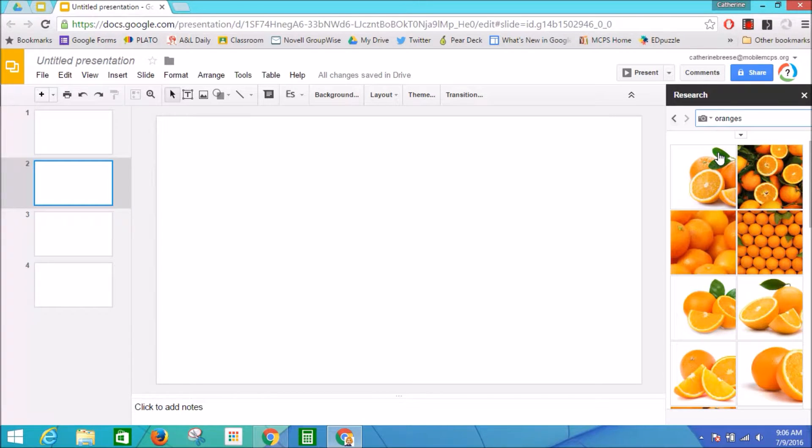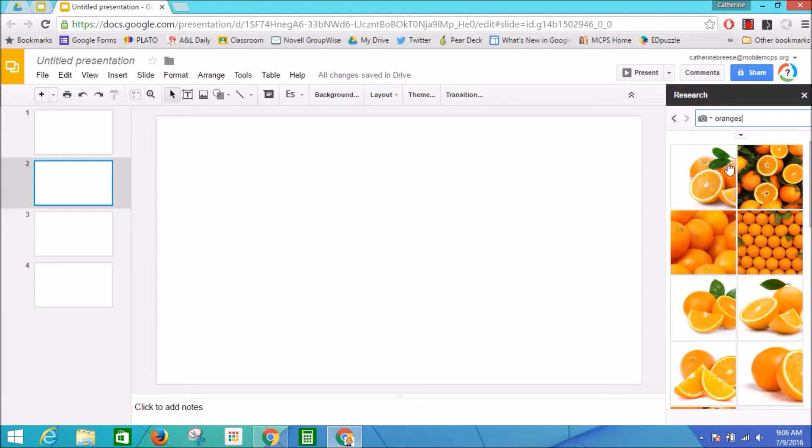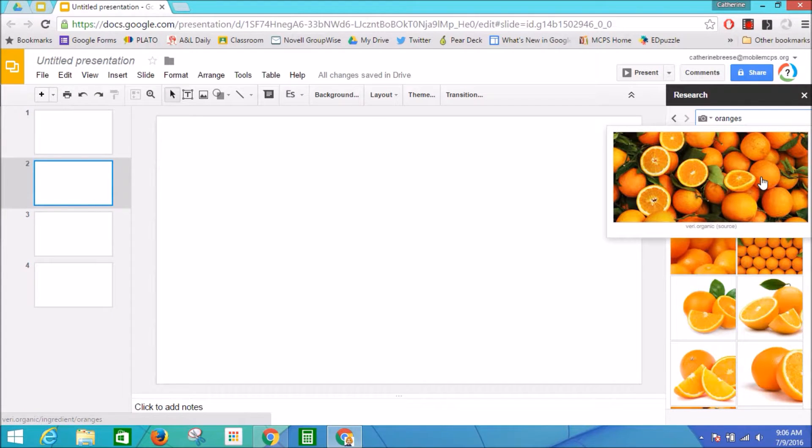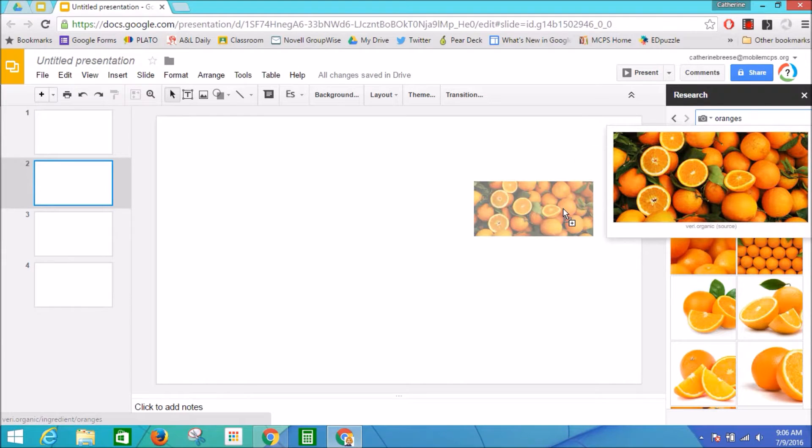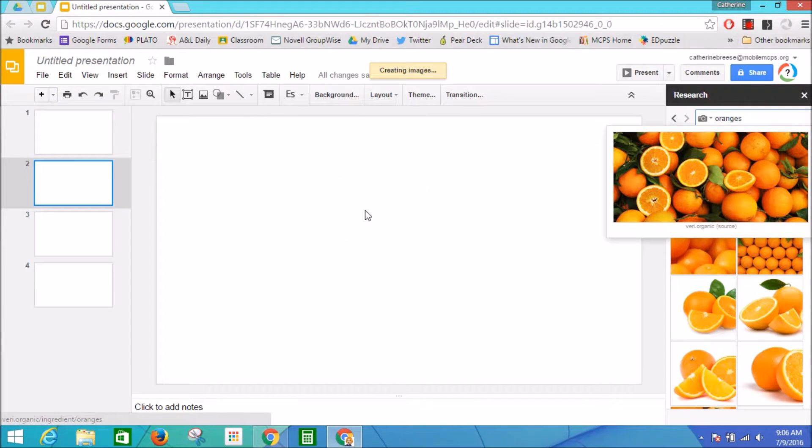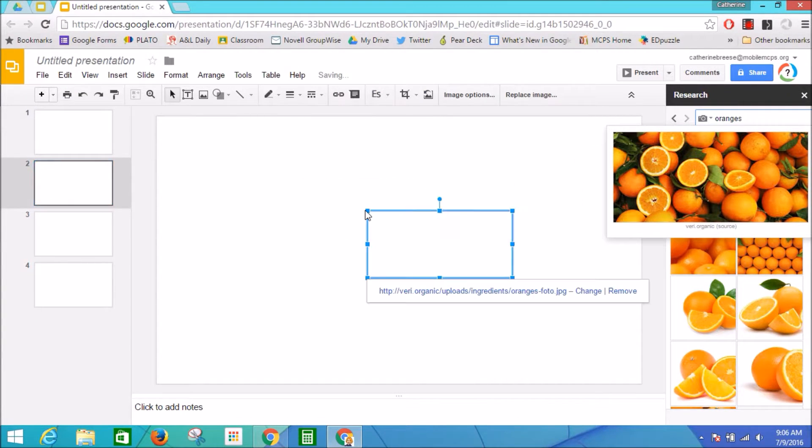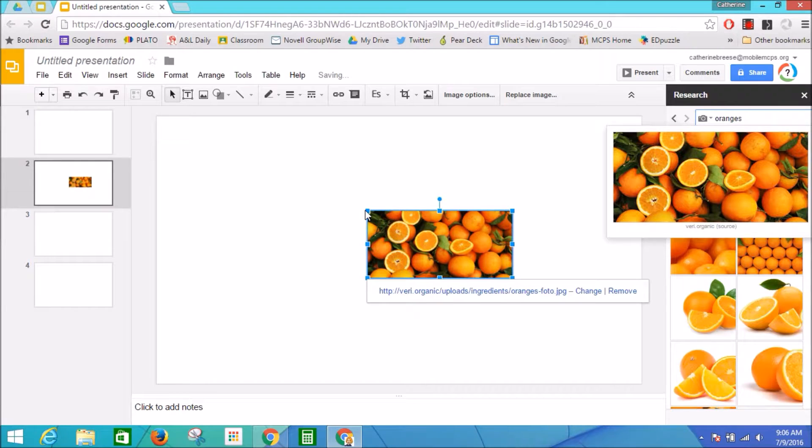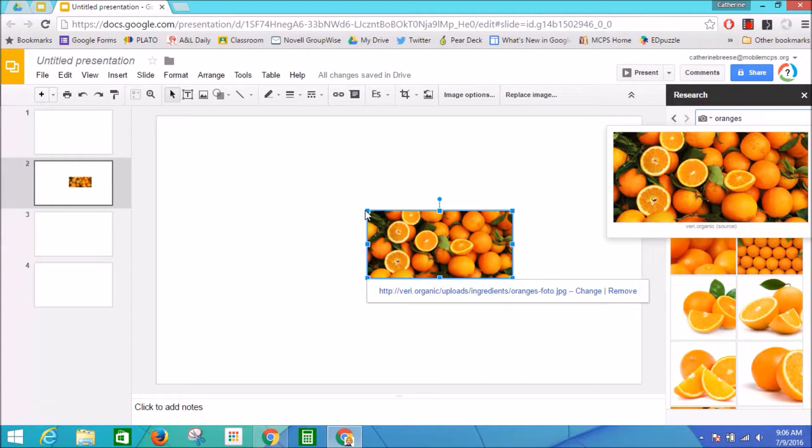You can see it quickly populates with some images, and I'm going to choose this image. I can choose it by clicking on it, dragging it over, and just dropping it onto the slide. On this slide, I'm going to turn it into a background for the slide.